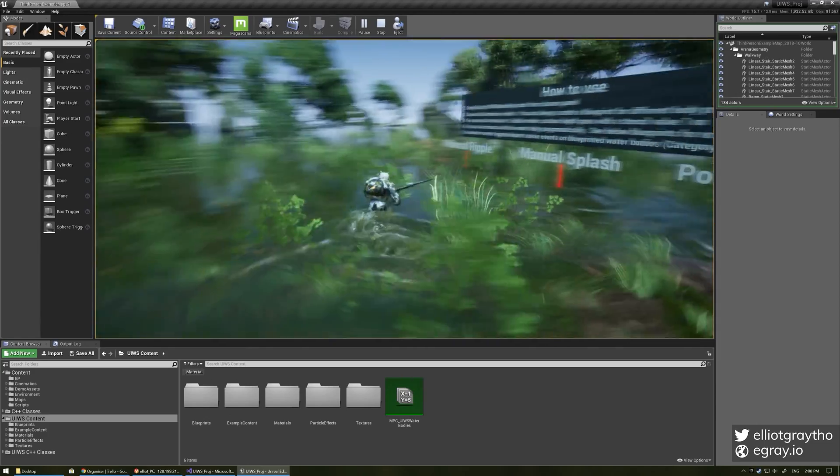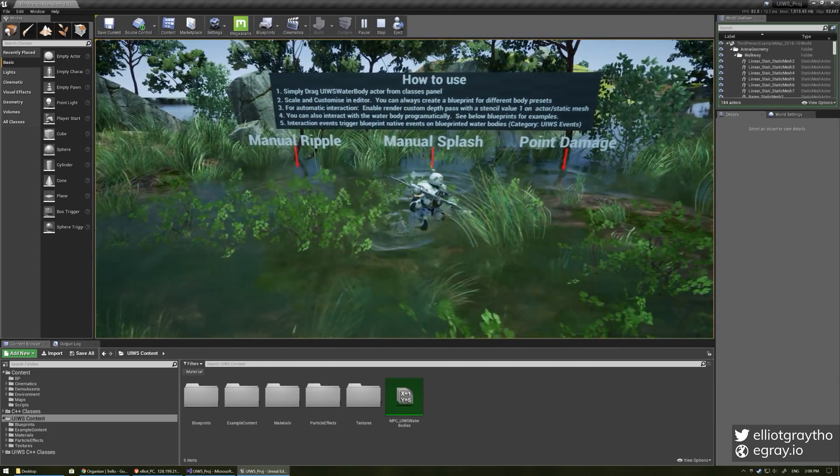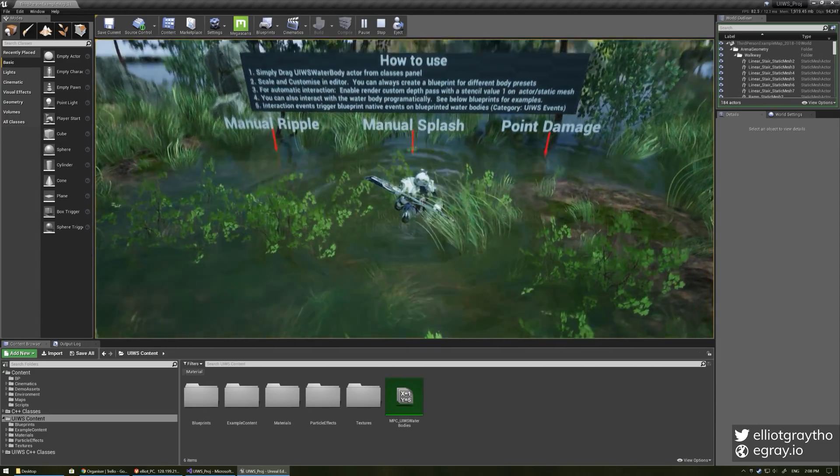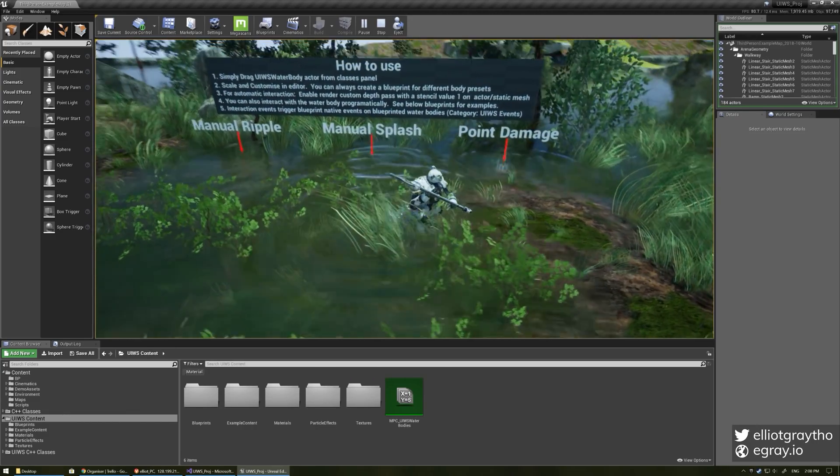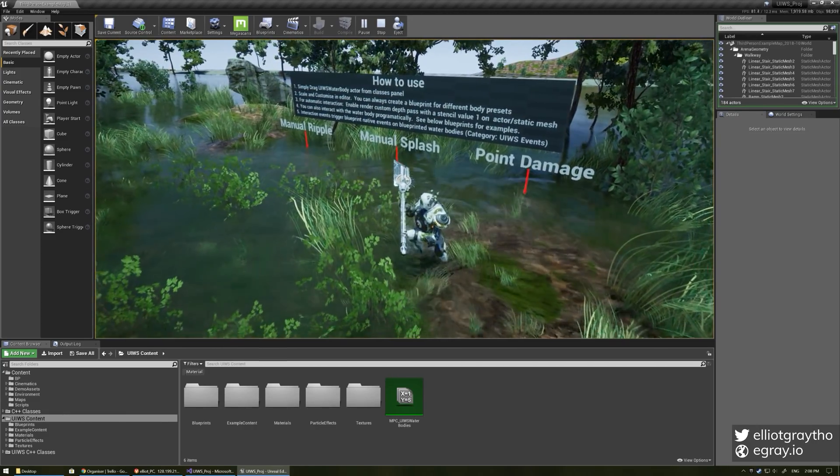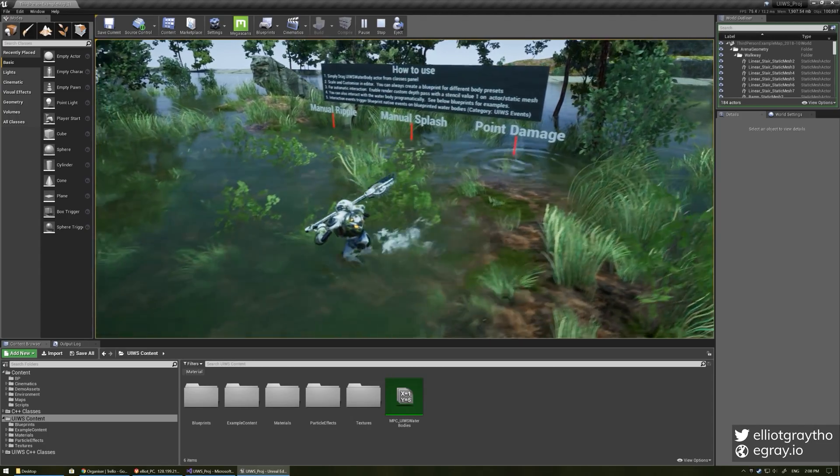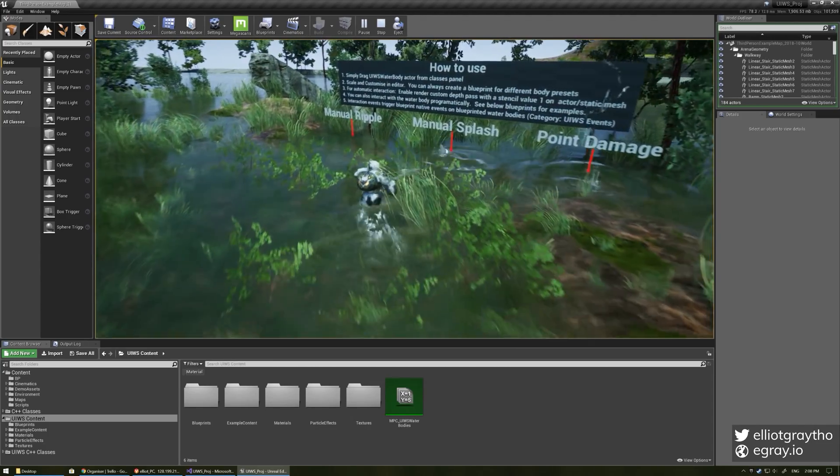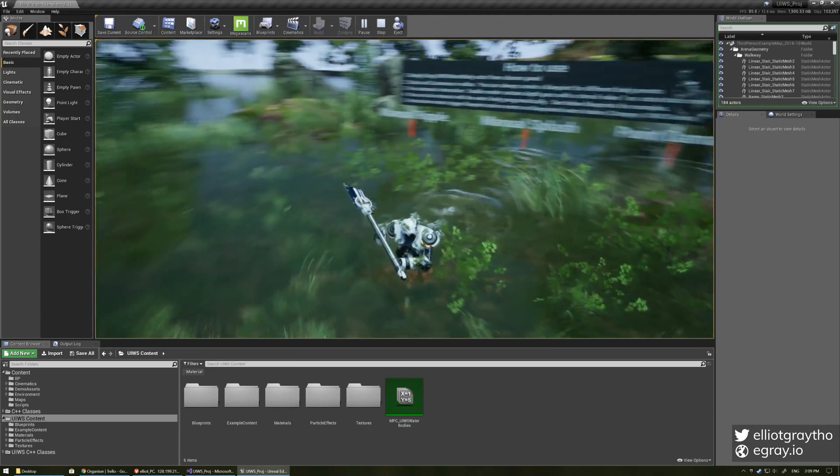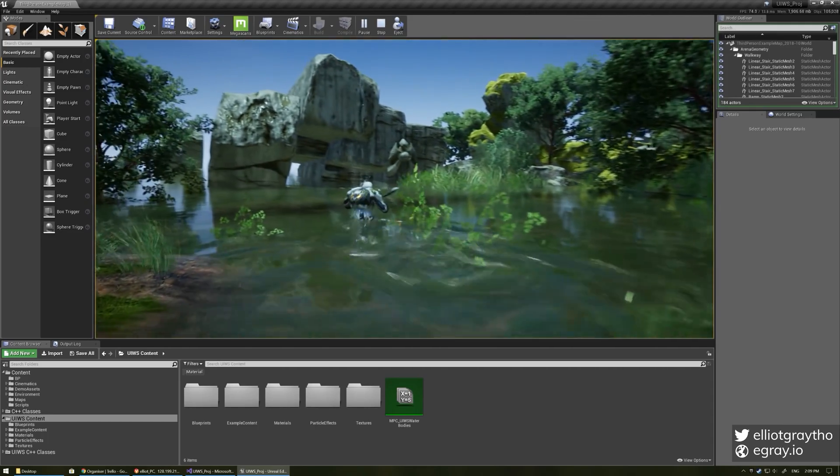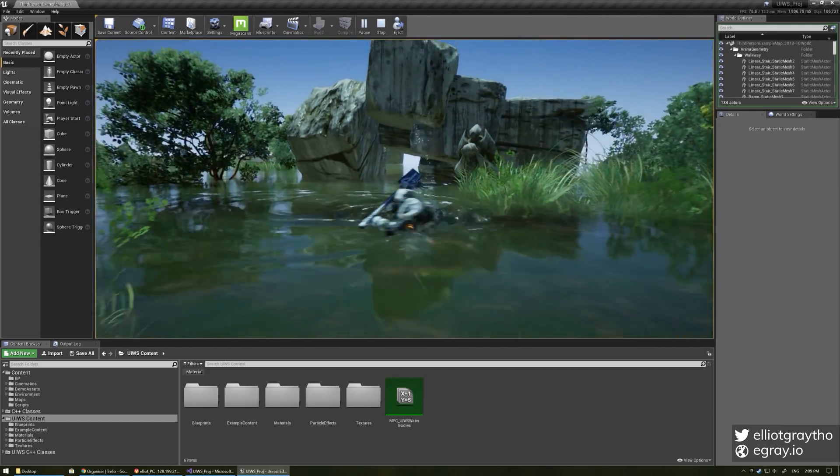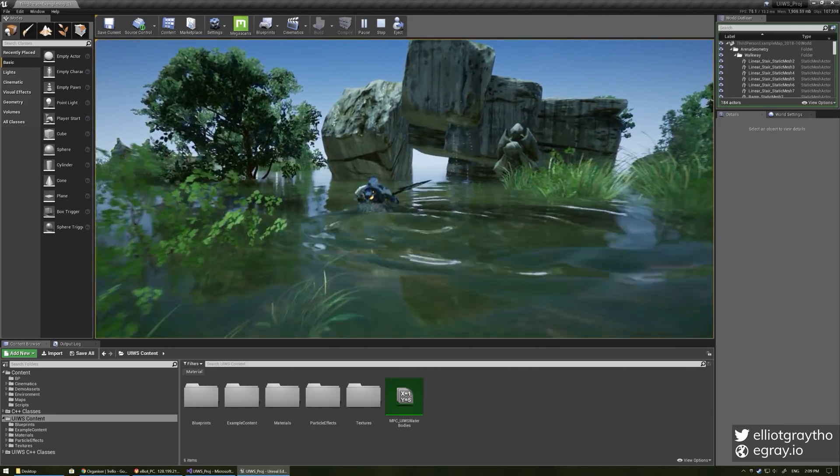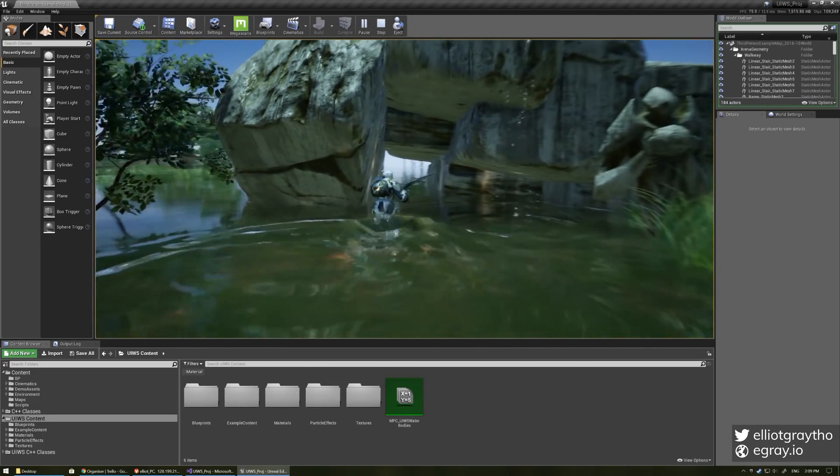I'll cover that a little bit later, you can see that there's some options for manually rippling the water, manually spawning splashes or applying point damage is also handled automatically. So those are just exposed to blueprint and C++ if you want to do that yourself but as I said you actually don't need to do any setup and it will just interact.